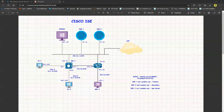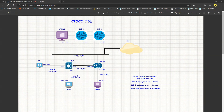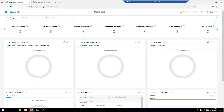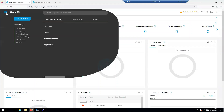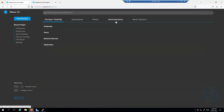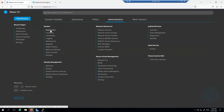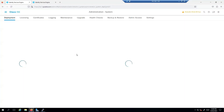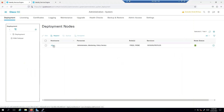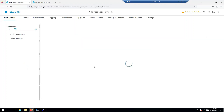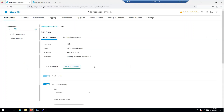Let's move to the next step. I have two ISEs here — one will be the primary and the second one will be the secondary. Going to ISE1, then Administration > Deployment. I can see the ISEs here. Click on ISE and you see it's already been set as primary.